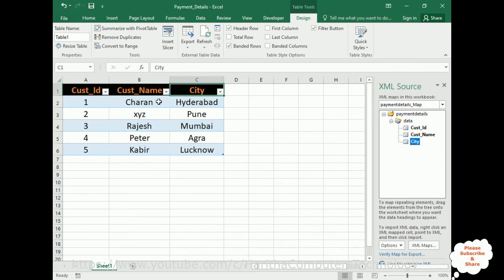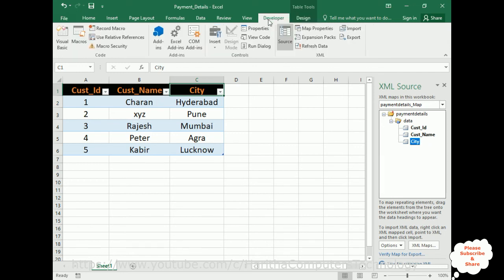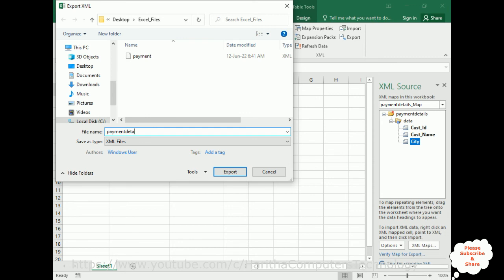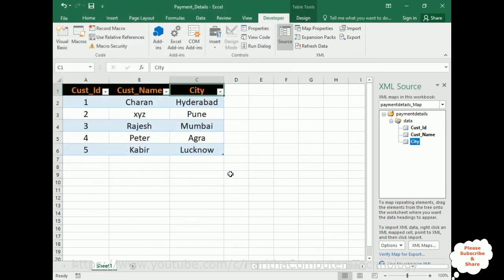After that, once we mapped the XML file to an Excel sheet, now go to developer again. Now we got—see, the export option is enabled here. Export. Click the export. Now save as XML file. Save as type XML. Let's give the payment details. I'm not adding XML here because it will save in the XML file only. Export. It saved successfully.